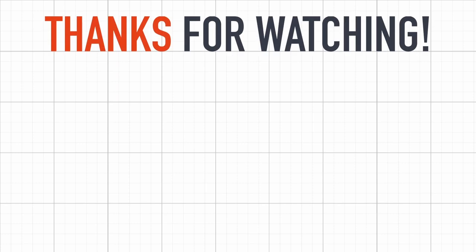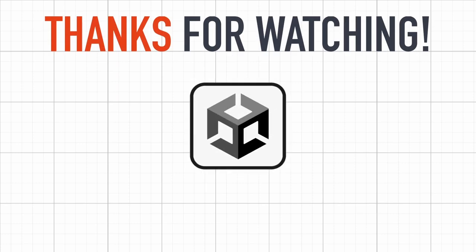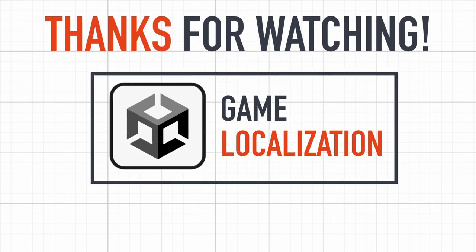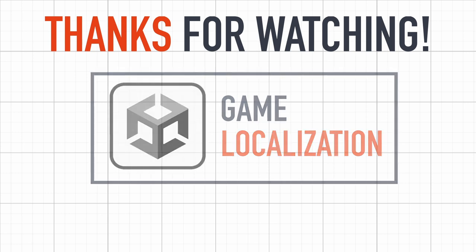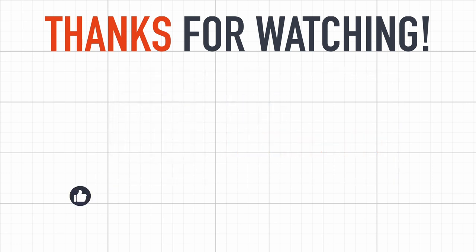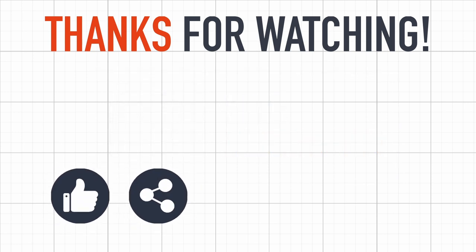So here you are, that's it for today. I hope you enjoyed this quick tutorial and that you learned a few things to localize your games. If you did, feel free to like the video and subscribe to the channel.